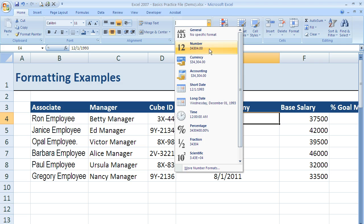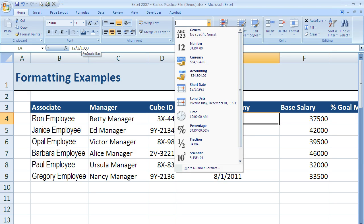I can see that if I changed it to number formatting, it would show 34,304. And if you remember from our previous date video, that's because it's 34,304 days from December 31st, 1899 — that's how many days it is to December 1st, 1993.